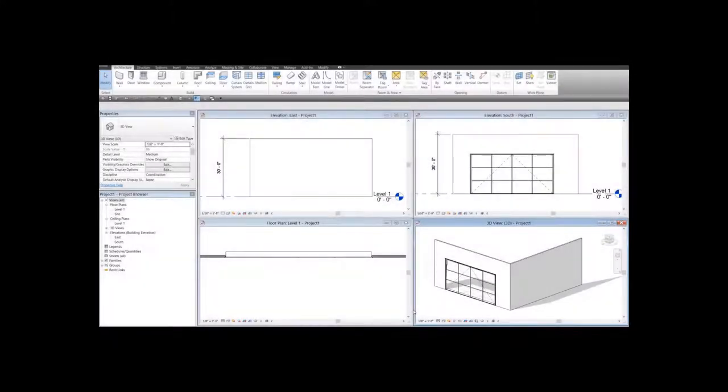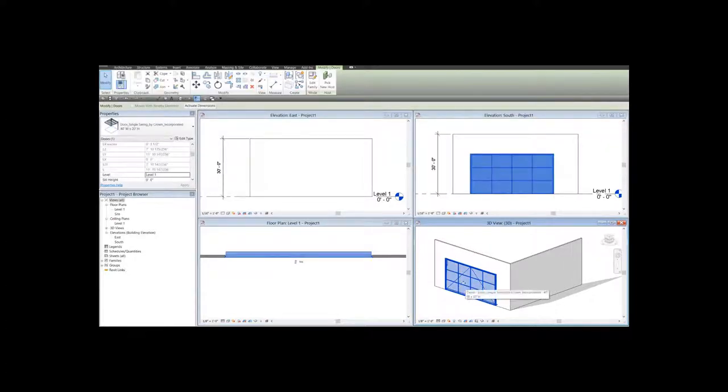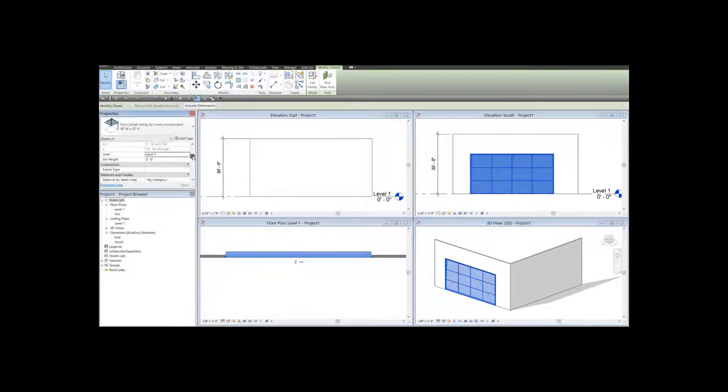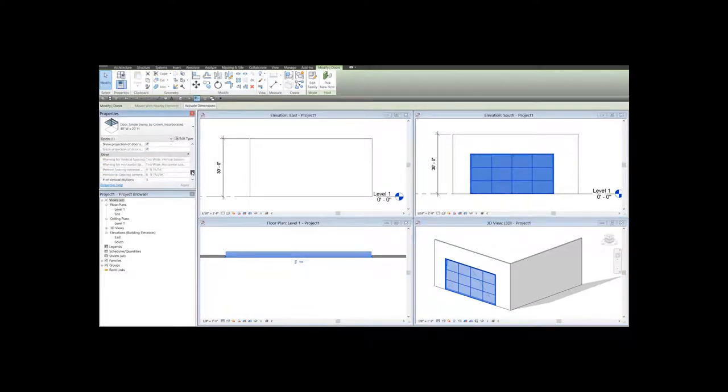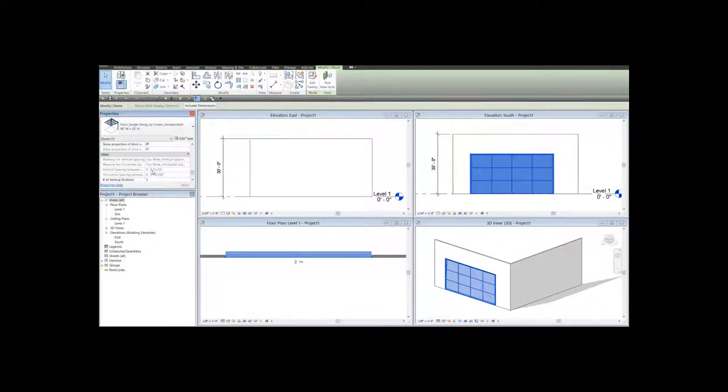If the door becomes too large, you might be exceeding the maximum size for the panels in between the mullions, which is 60 inches. If you click on the family and read the instance parameters, you will see that there is a warning about that dimension being too wide. In this case, the vertical spacing is almost 9 feet 9 inches, and the horizontal spacing is also exceeding the 60 inches.